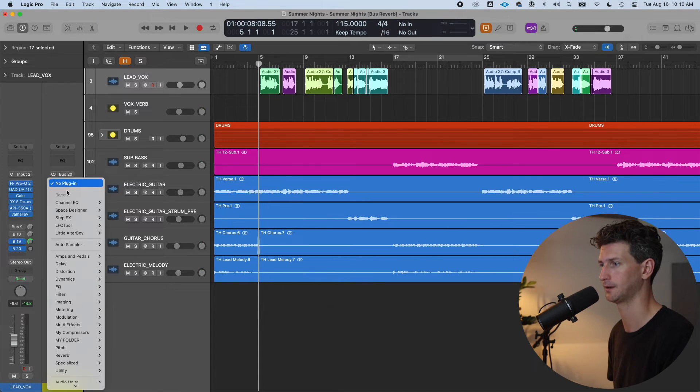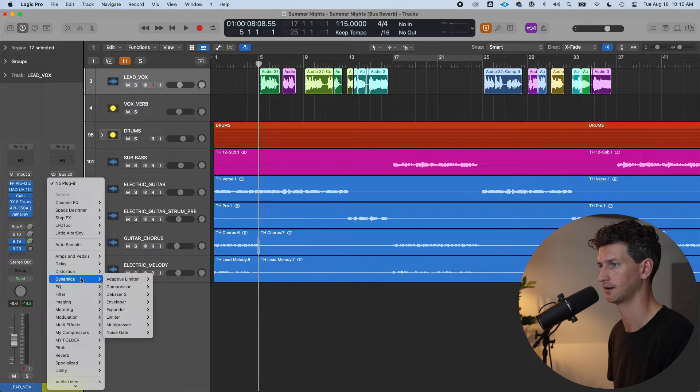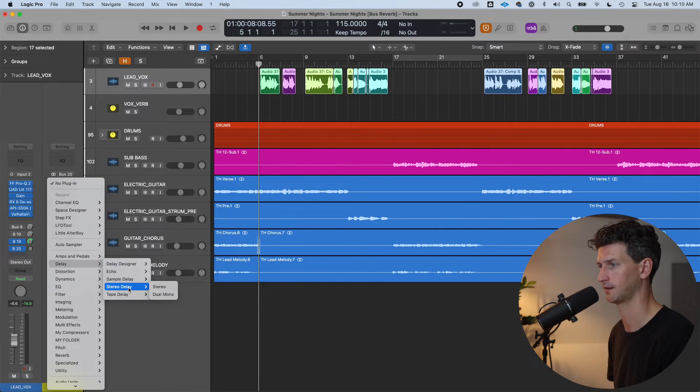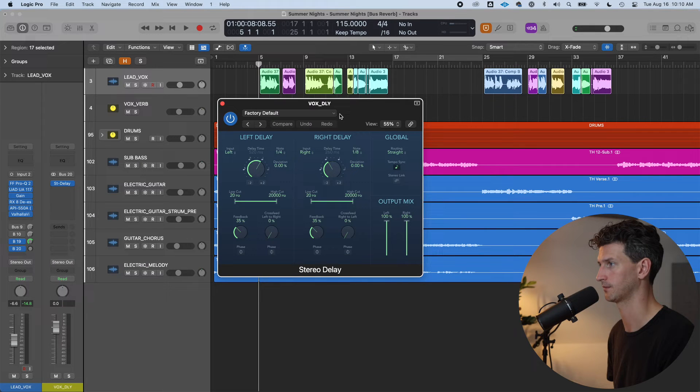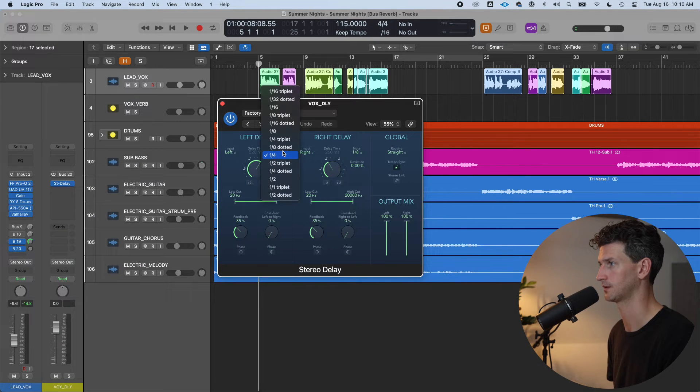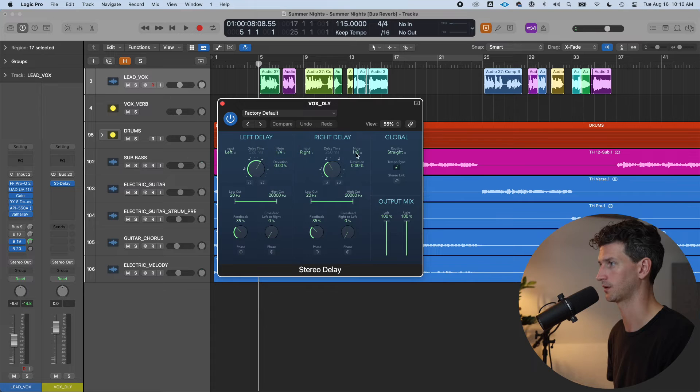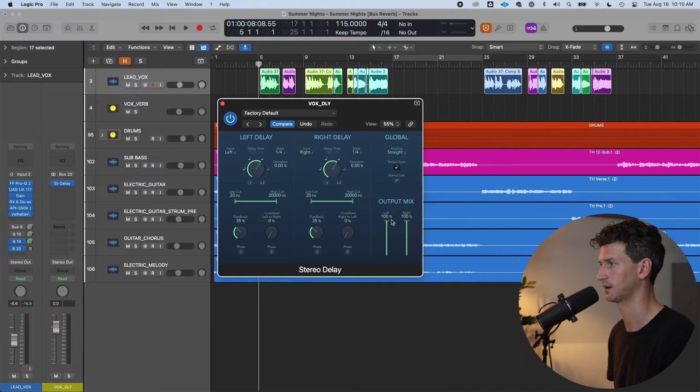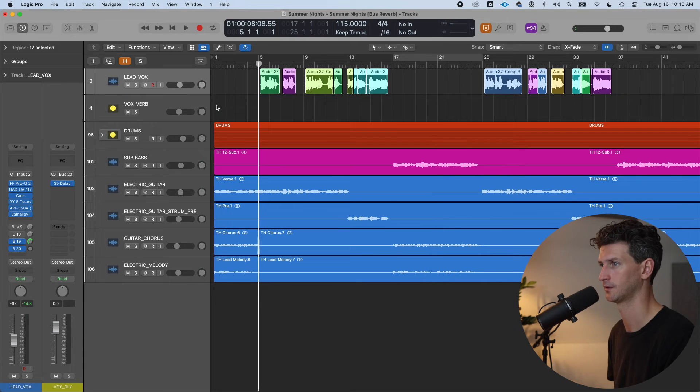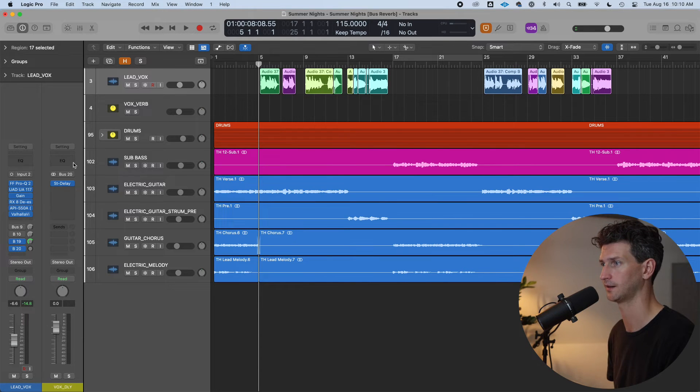Vox delay. I will add my delay. Let's add a stock Logic delay. A stereo delay of, let's do a quarter note on each side. Make sure that these are set to one hundred percent.